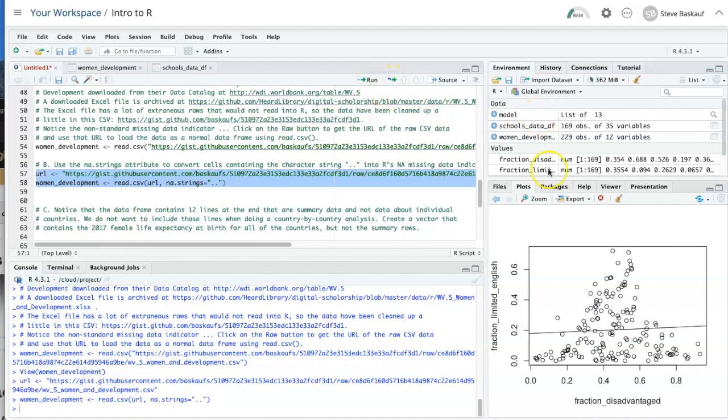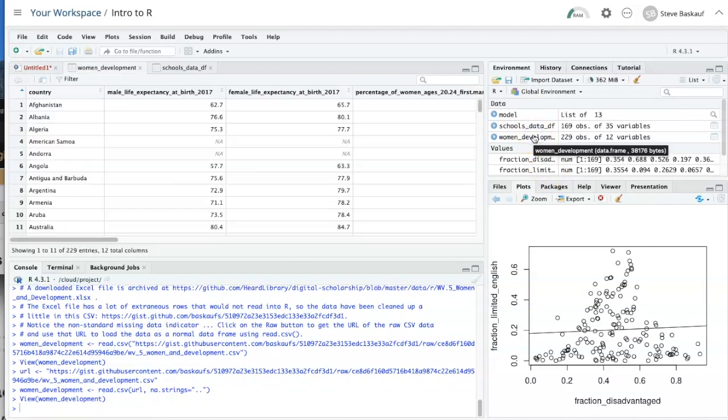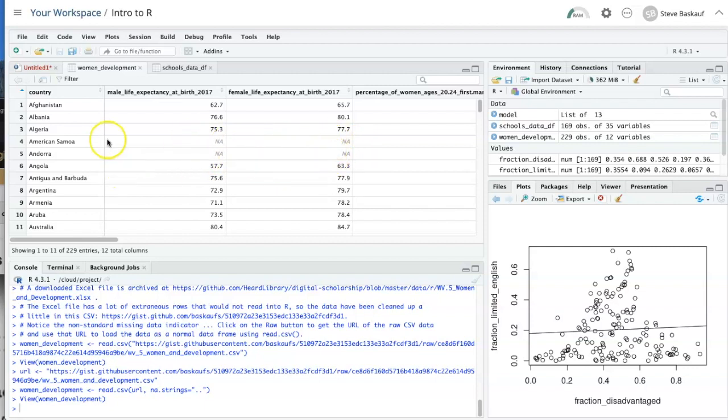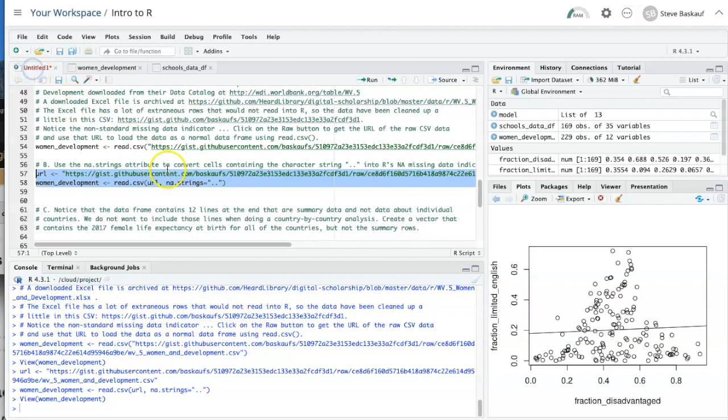So let's try running these two lines here and then take a look at our women in development data frame. So now we see that the spaces that used to have two dots in them now have NAs in them, which is the actual R missing data character. So that's what we want.